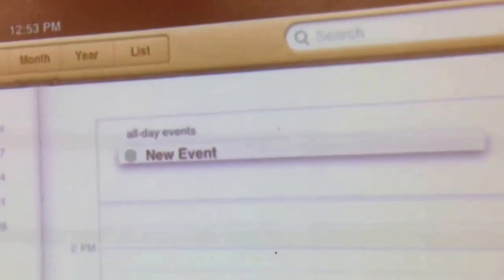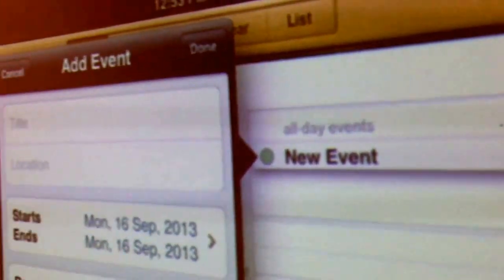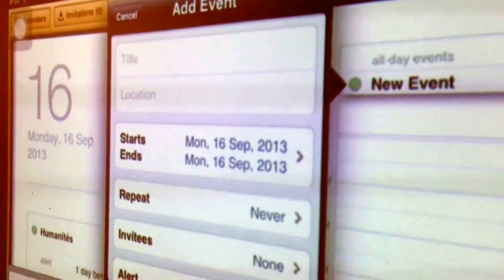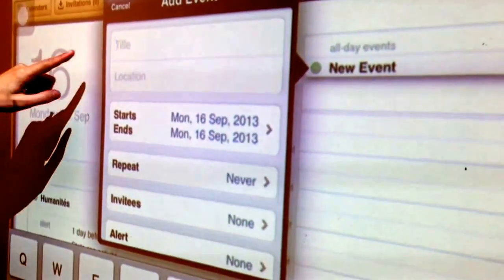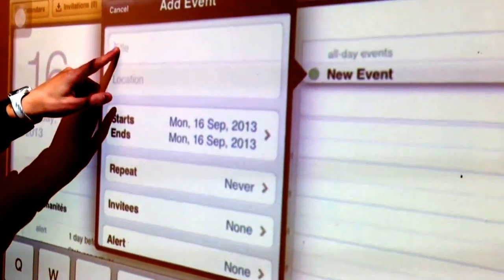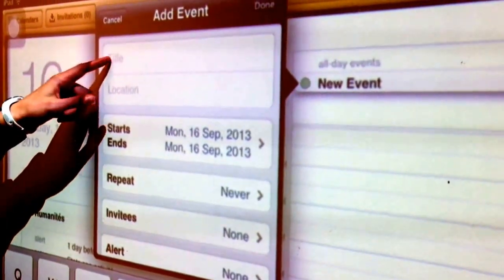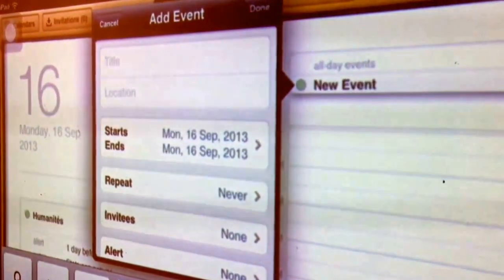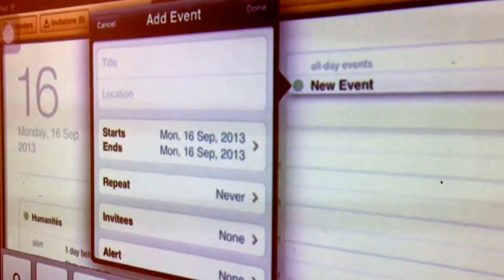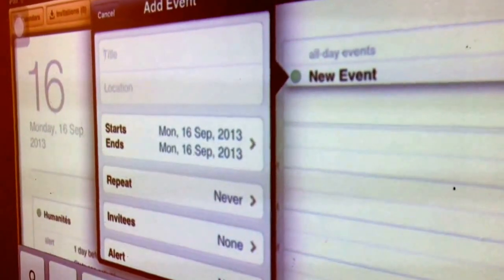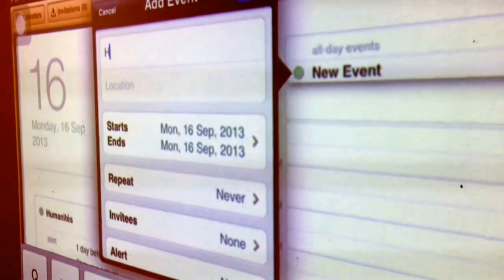You just need to hold it down. Then what's going to happen? A new event is going to come up. And what you're going to do in the title is you're going to write down your subject — so the class. So let's say, for example, today we're in homeroom, so we're all going to write homeroom.